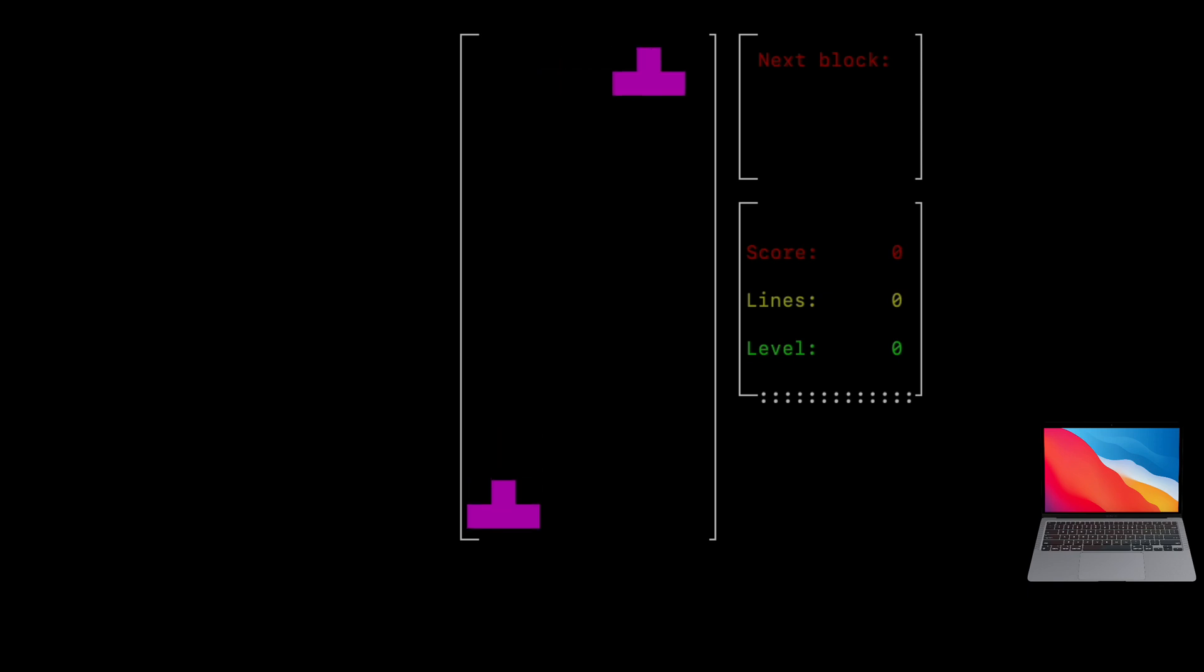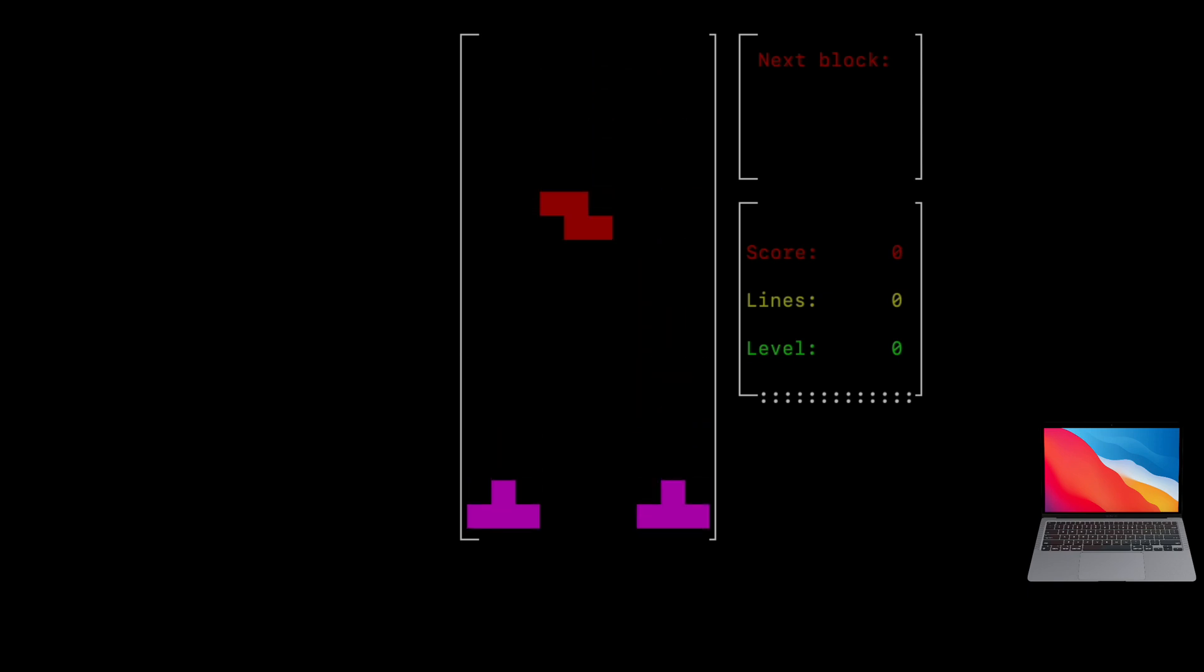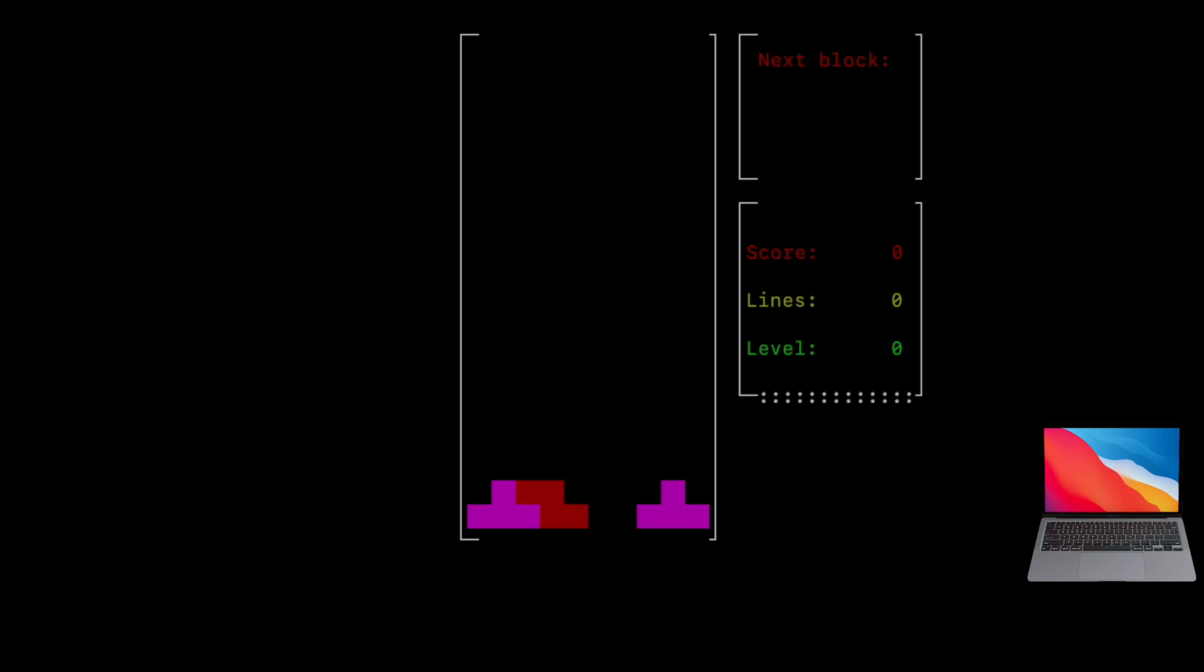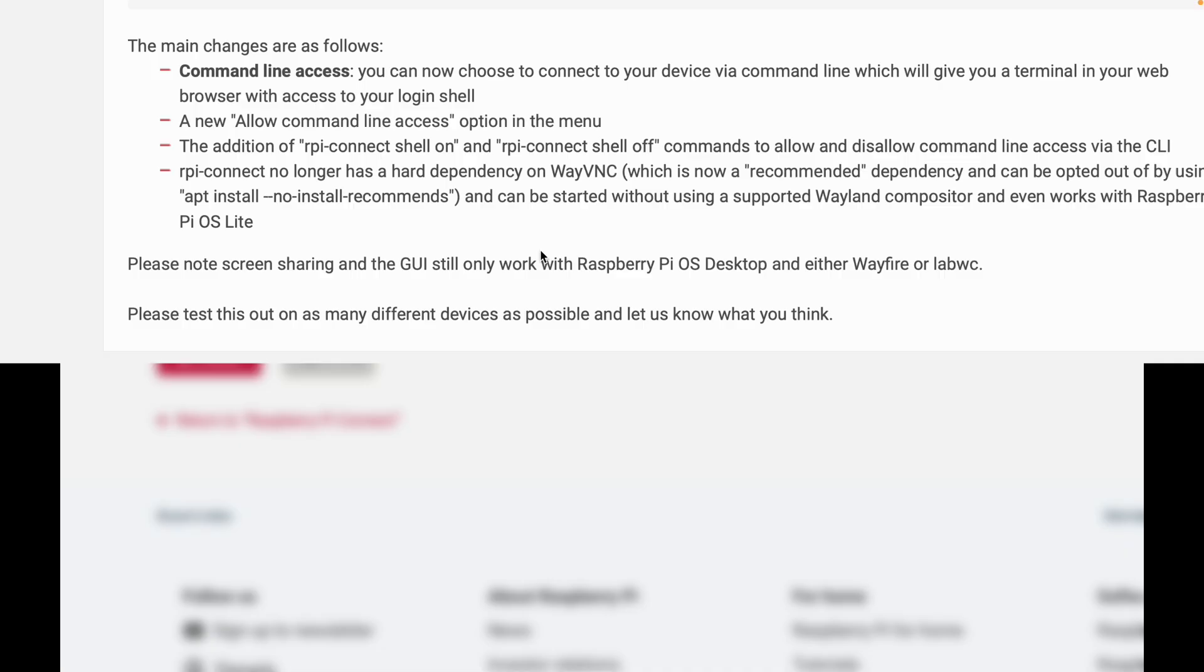And it's working. It's pretty responsive actually. Yeah, it doesn't feel slow or laggy at all. I mean, it is Tetris. Okay, so let's have a look at all of the changes now.